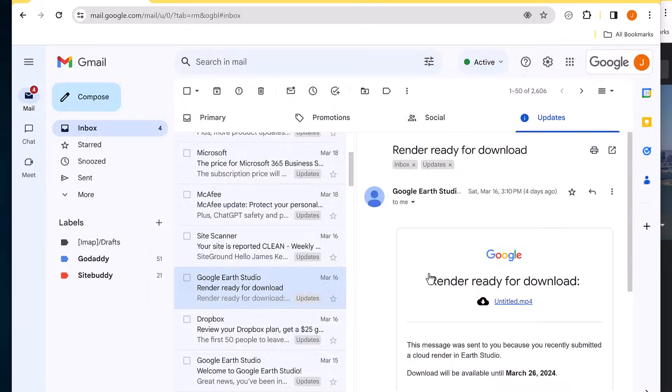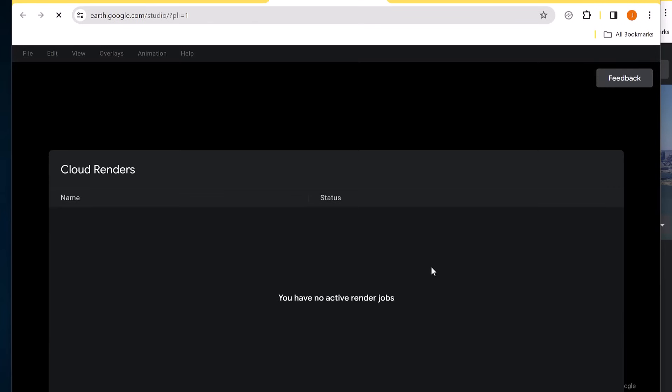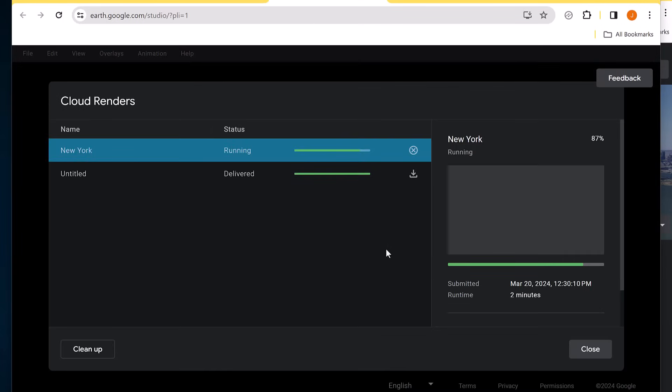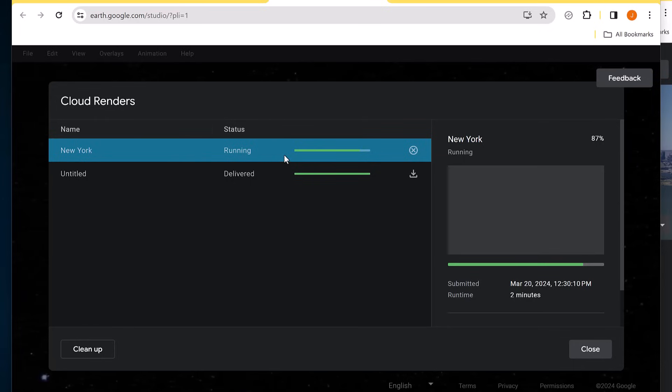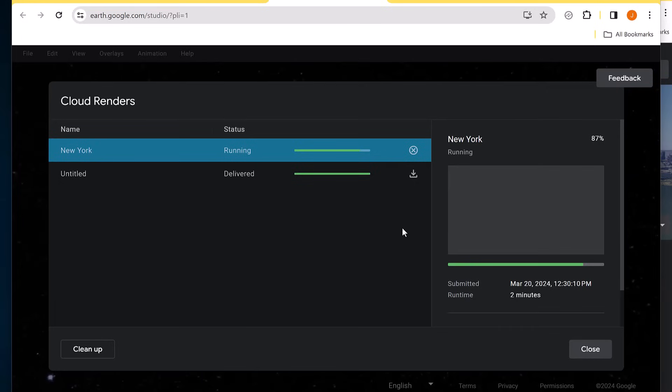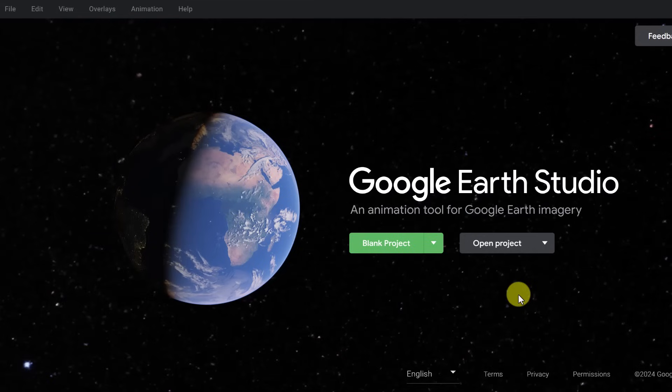We also have Manage Renders here. So I click on this. It shows me the previous one that I did, and I can download it from here. And this is the current one that we just did that won't take very much longer. And I can also download from here. But they'll send me an email as well.